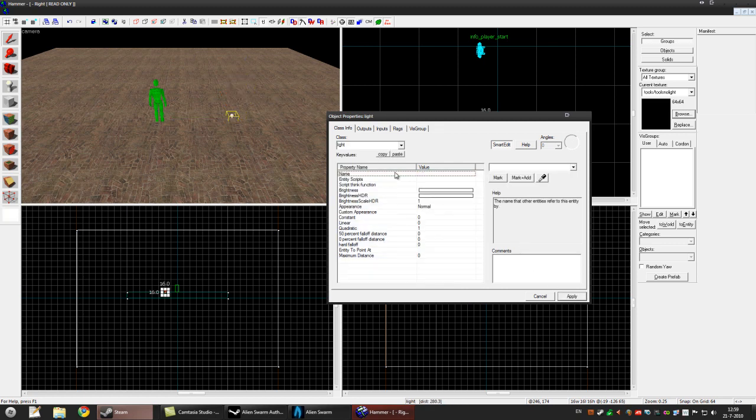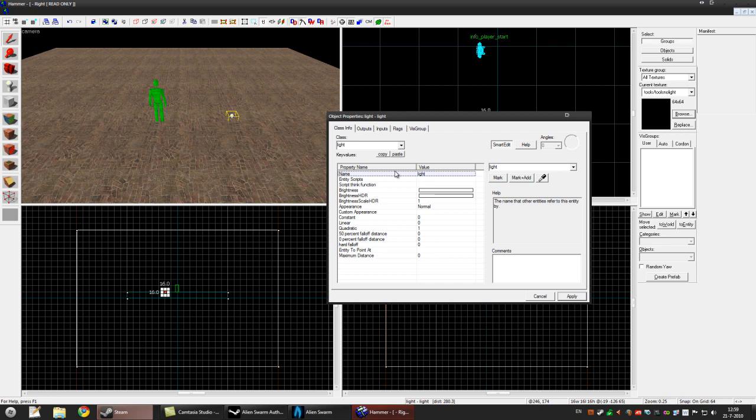We name it light. Naming is important when you want to link entities together. For example, if you want to make a door open where you come near, you need a trigger and the trigger triggers the door. So you need to name it so you can link them together.